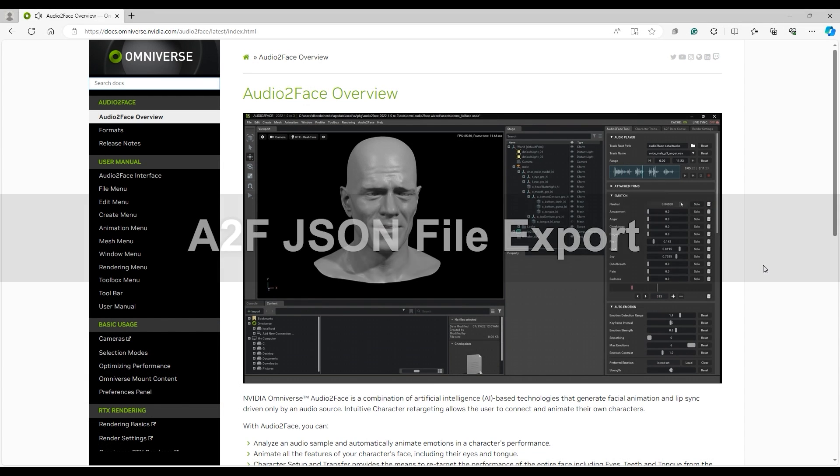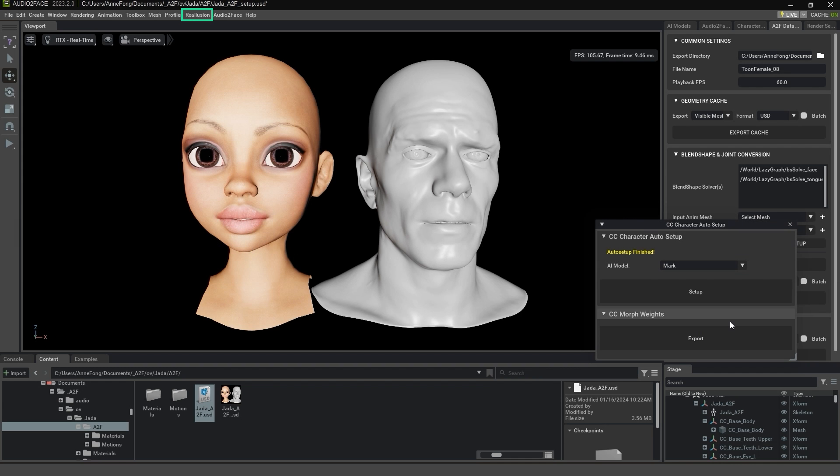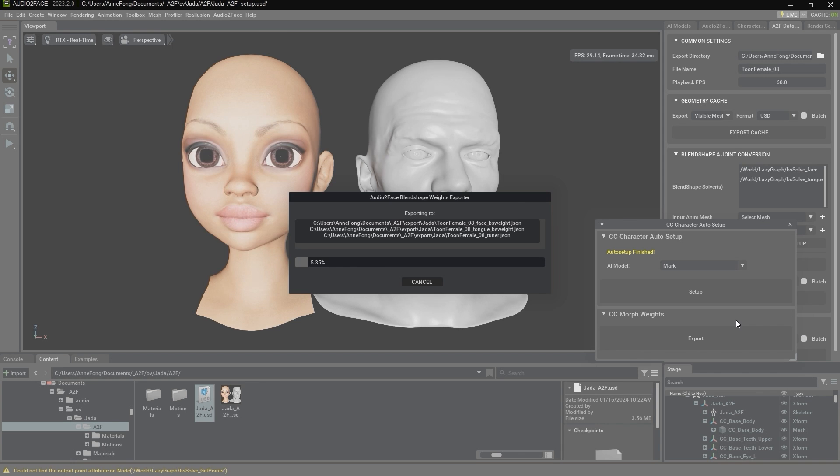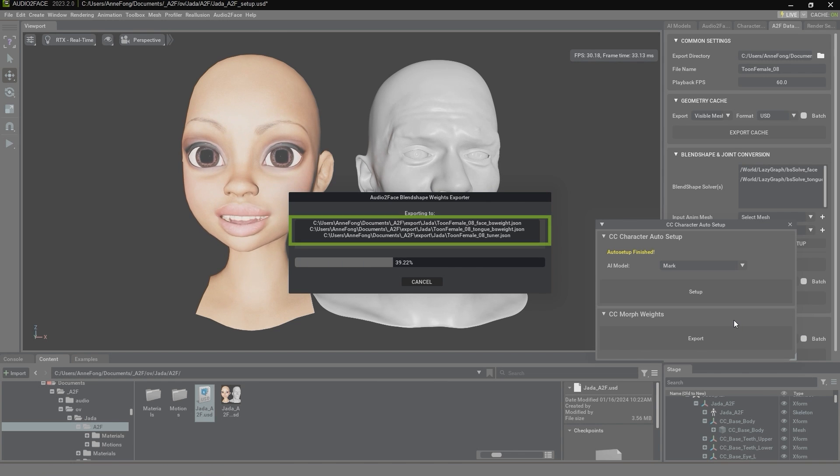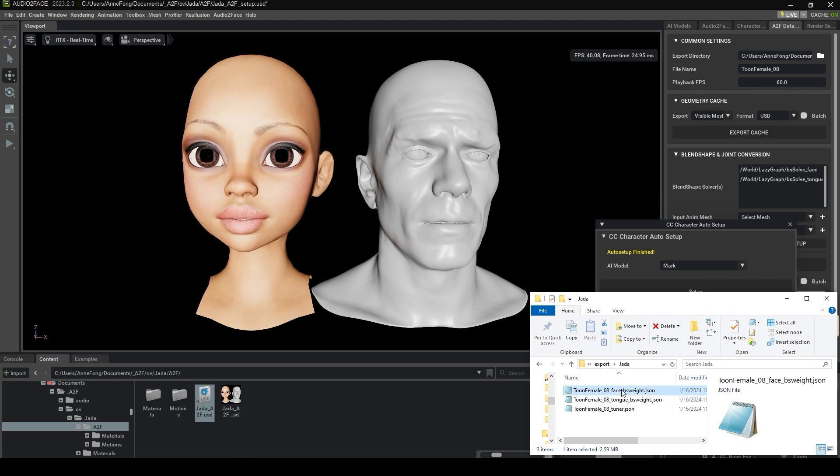Okay, finally let's look at how to export the A2F JSON file and import it into iClone for further enhancement. In the Auto Setup tool, export the cc-morph weights, and you'll see a number of JSON files appear in the destination folder.